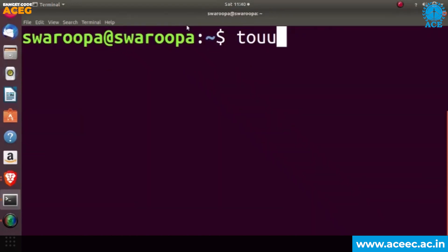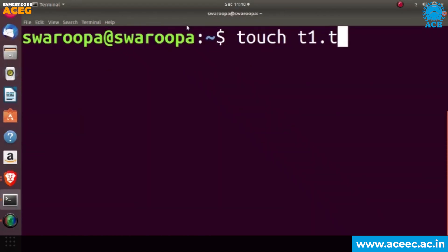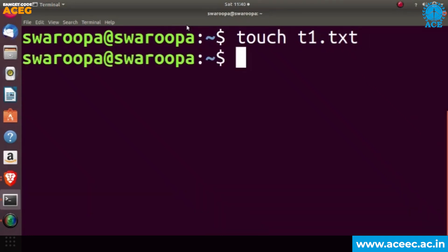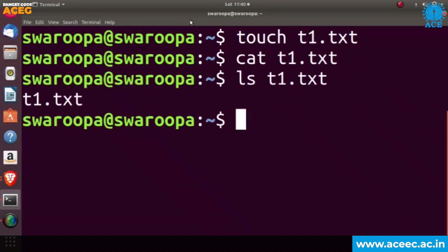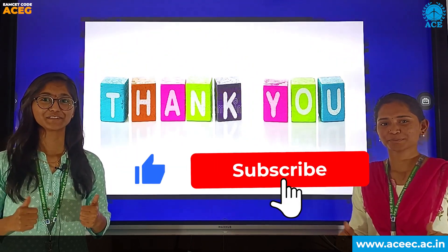Next we will see the touch command. The touch command is used to create empty files — for example, touch t1.txt. We will use the cat command to display the contents of the file, but since it is an empty file it is not showing any contents. Thank you.